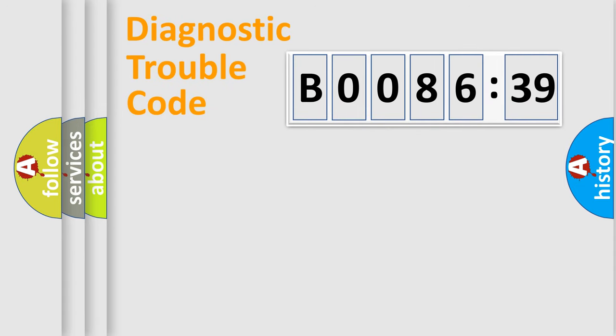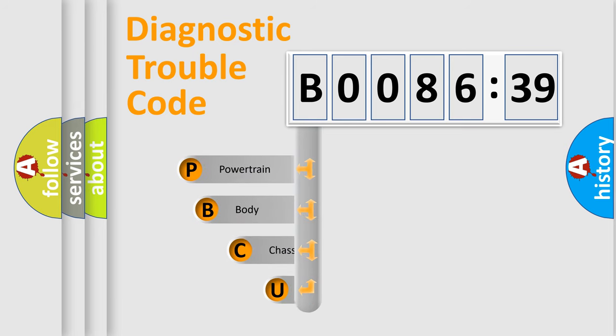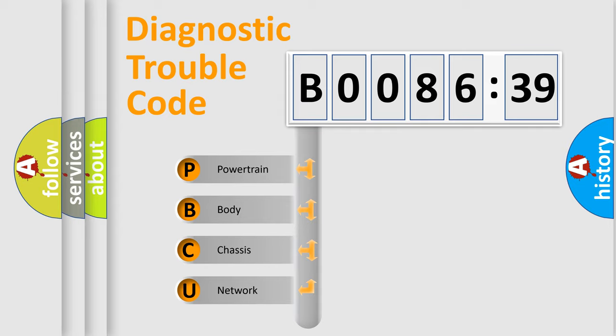First, let's look at the history of diagnostic fault code composition according to the OBD2 protocol, which is unified for all automakers since 2000. We divide the electric system of the automobile into four basic units.